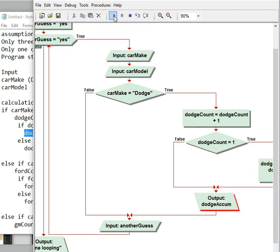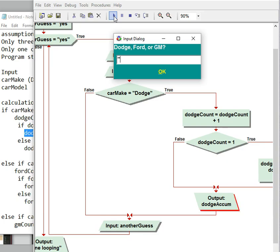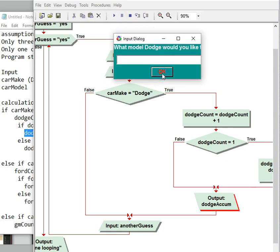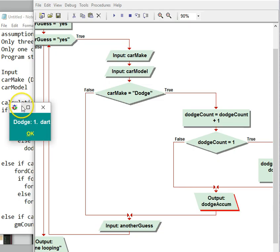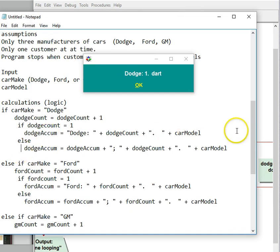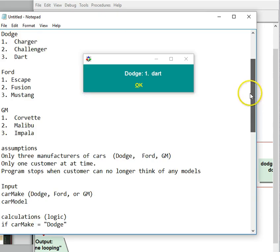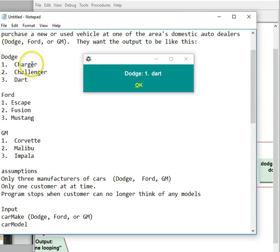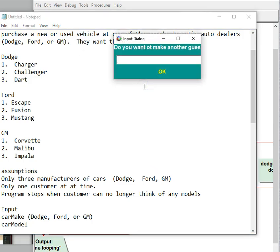So I'm going to hit the play button. I'm going to put in Dodge, and then for model I'm going to put in Dart. And it's going to show me one Dodge, one Dart. So we know that this is the kind of output they want. So Dodge, one — dot, space, space. It says Challenger but we used Dart for that, so we know that's working. And then let's go ahead and shut it down.